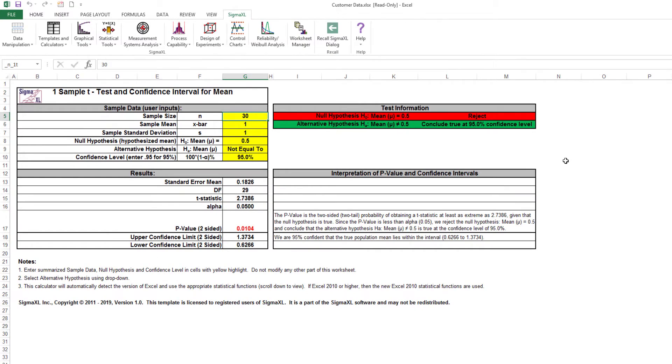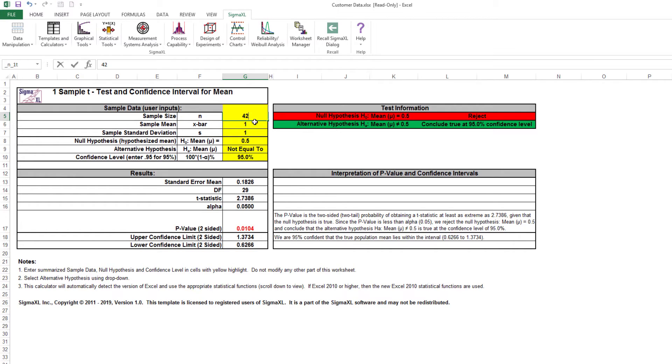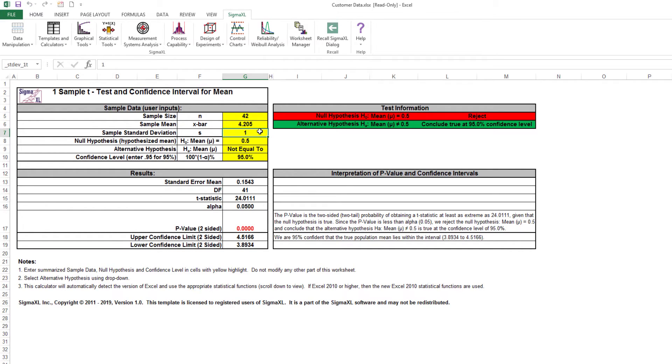We will be using the summary statistics for customer type 2 for overall satisfaction. Our sample size for customer type 2 was 42. Enter 42 for n. 4.205 was our sample mean, with a standard deviation of 0.6212.